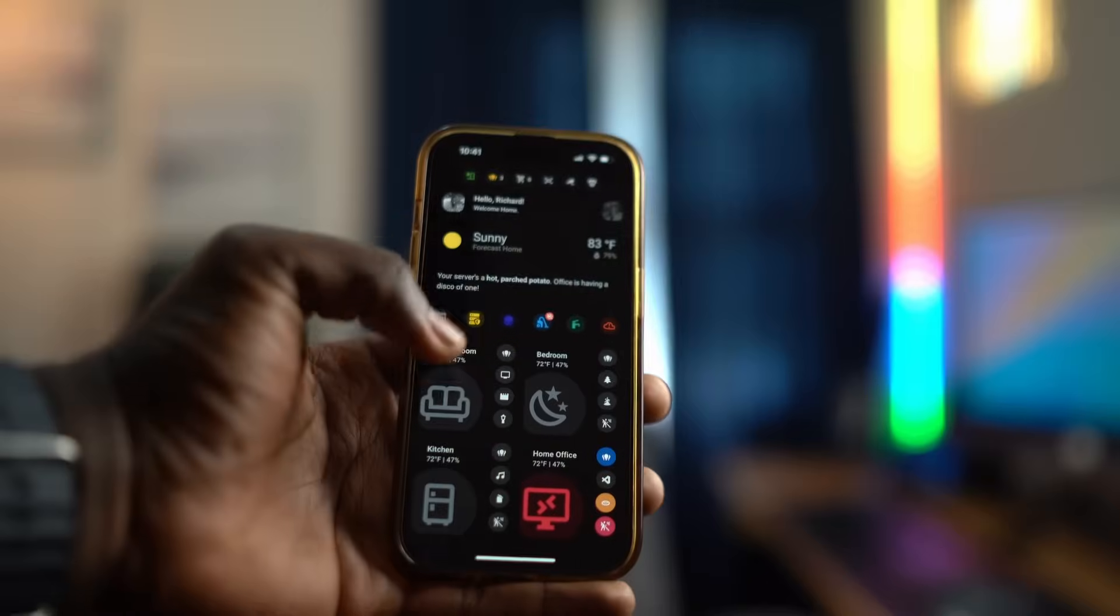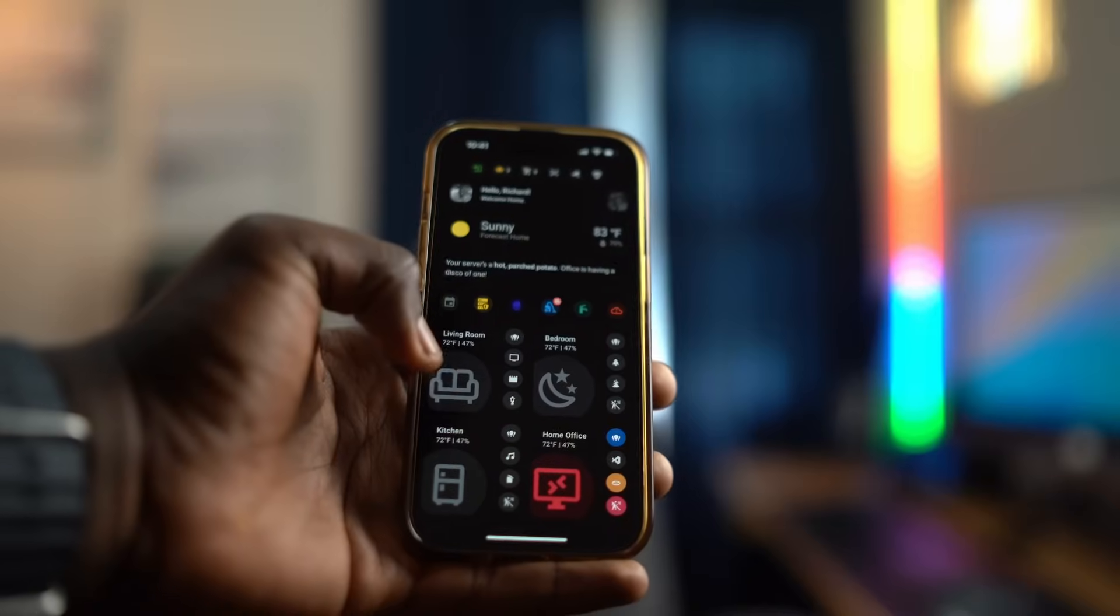Over the last couple of years of using Home Assistant, I've been trying my best to build a dashboard that works for me and my wife.